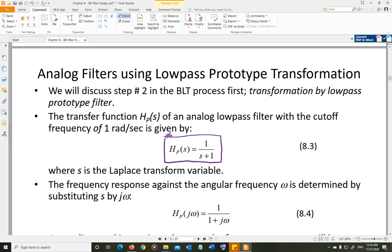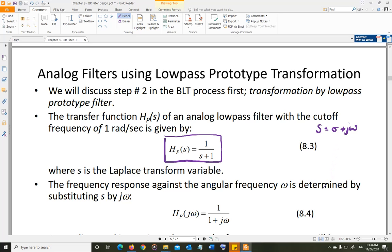This low-pass filter has a cutoff frequency of 1 radian per second. S is the Laplace variable, given in general by σ + jω. Sigma is the transient response and omega is your steady-state sinusoidal response. When we are discussing filters, we don't really consider the transient response — all we consider is the steady-state sinusoidal response.